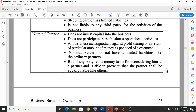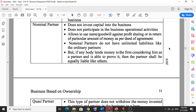The third type is nominal partner. Nominal partners are not investing capital and also do not participate in the operations of the business, but the business uses their name — their goodwill. The persons who allow the business to use their name are called nominal partners. Goodwill is the main capital of this type of partner.